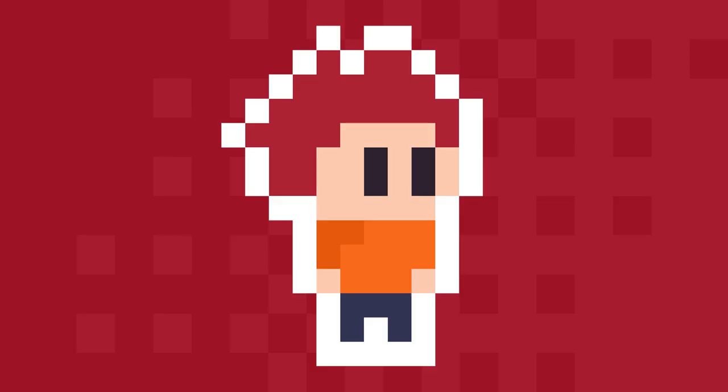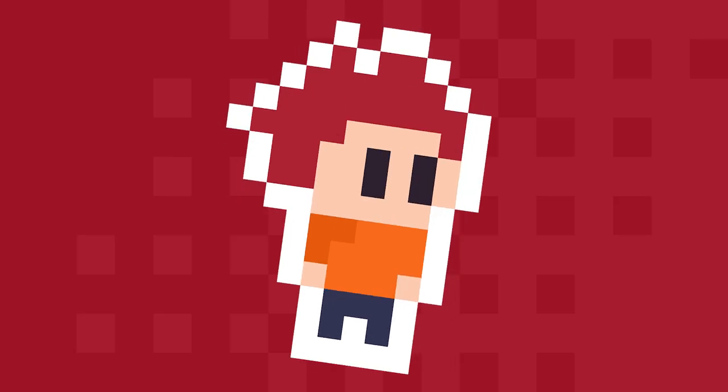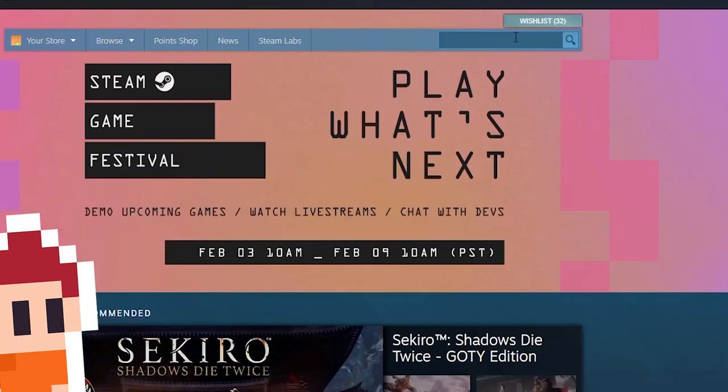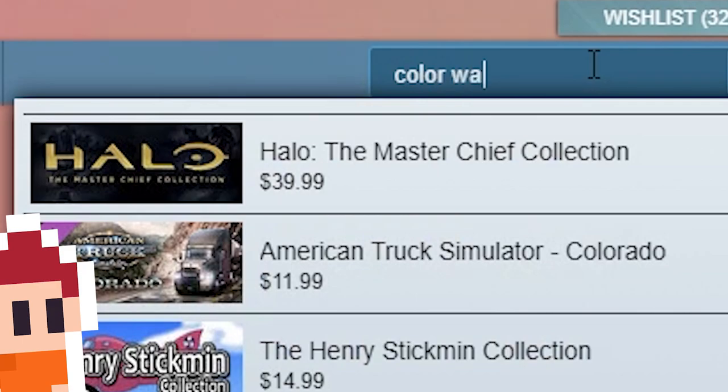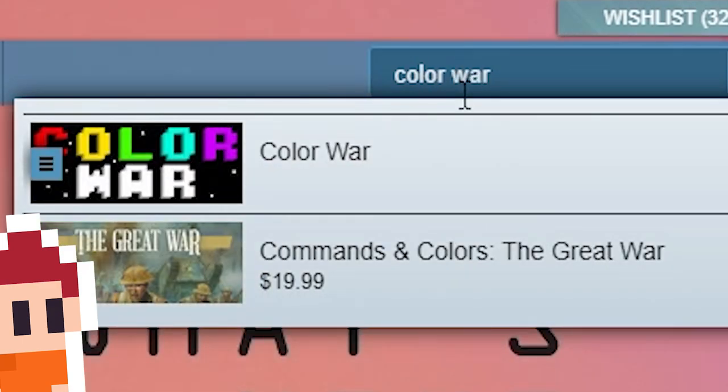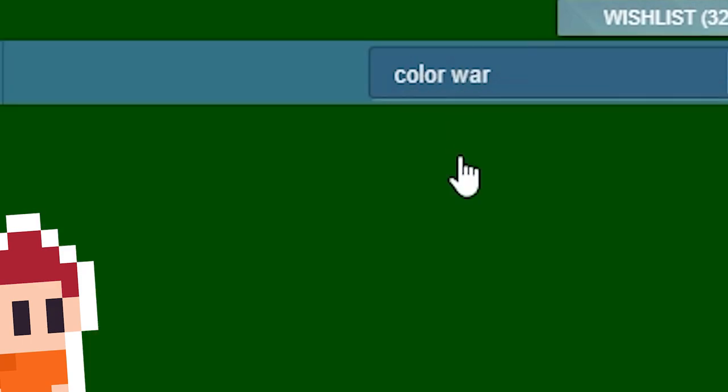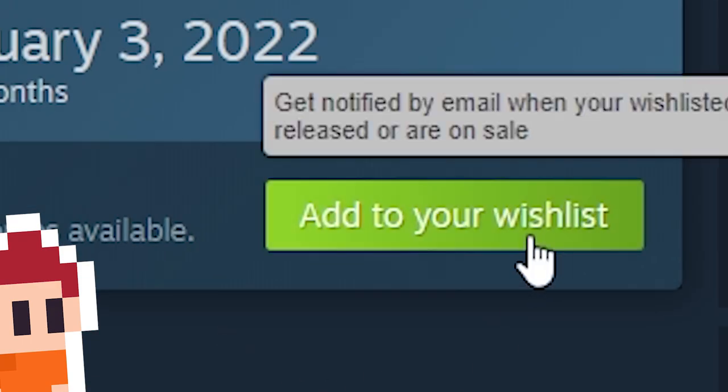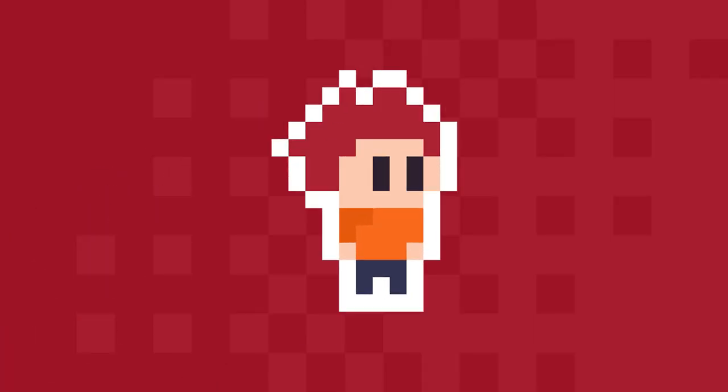Hello everyone, I am very happy to say that the Steam page for Color War is officially up! Link is in the description, or if you want, you can just search up Color War on Steam and you'll be able to find it. And why not give it a wishlist? Anyway, let's get into the video.